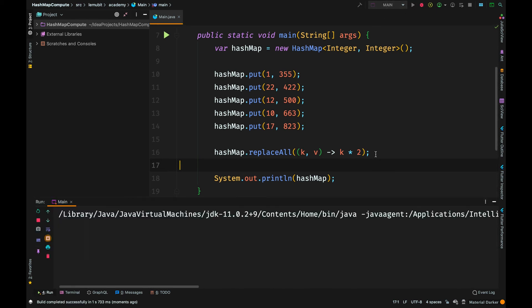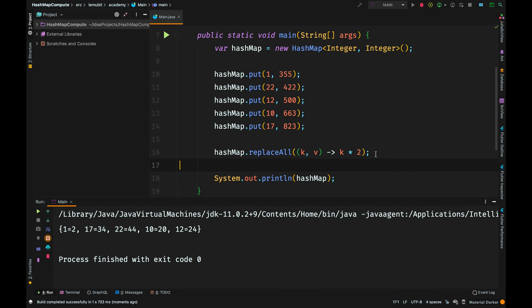So by the time we print out the HashMap, you can see that this is the result we get. You can use replaceAll when you want to apply a particular function to all the HashMap elements to generate new values.